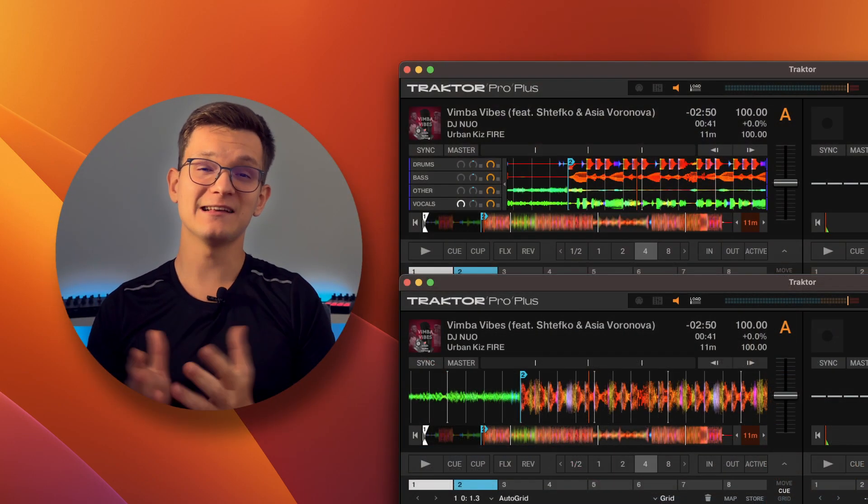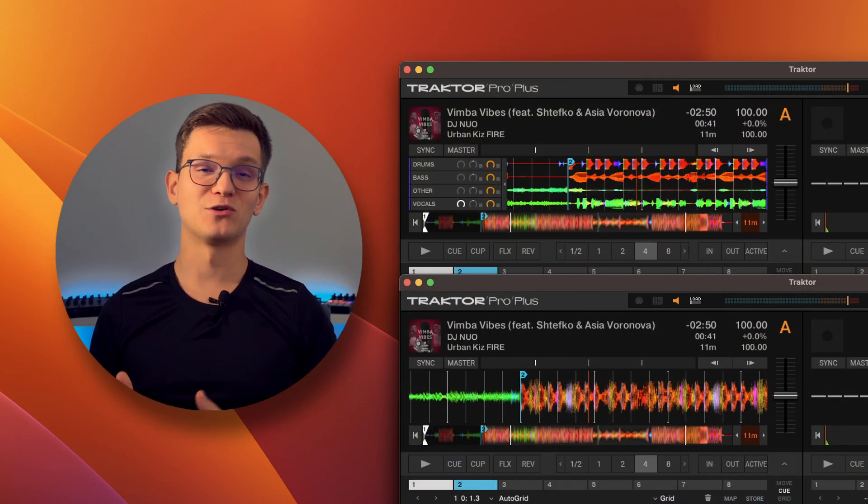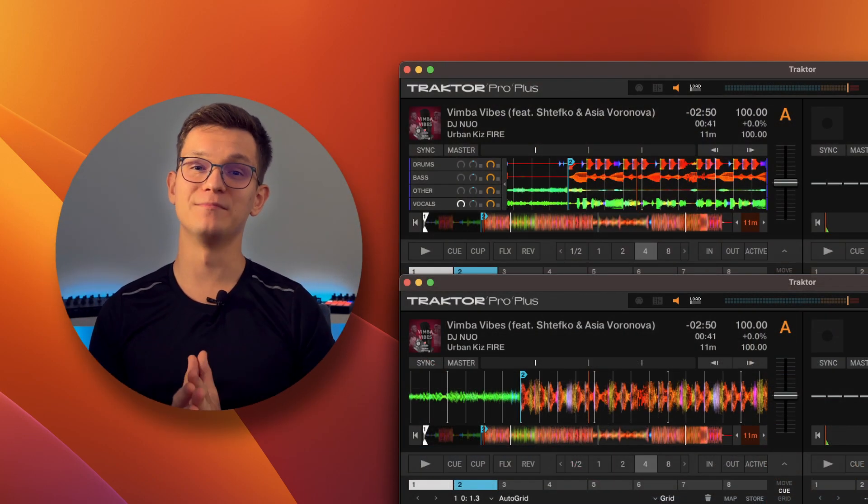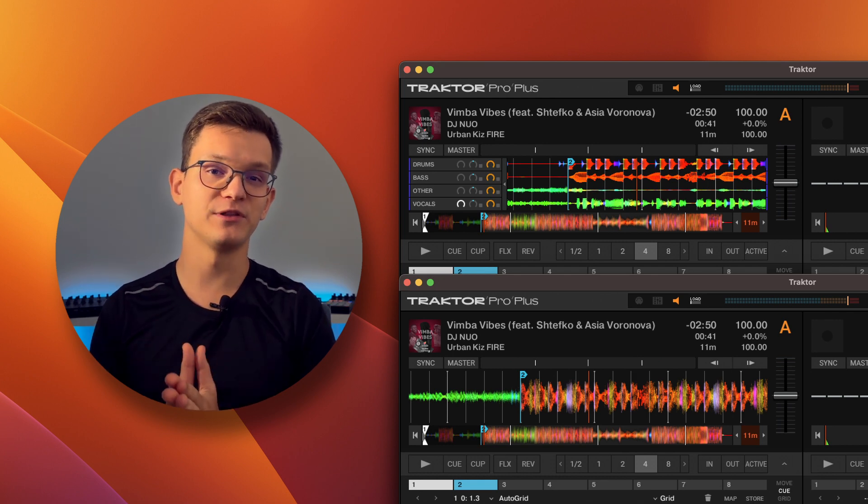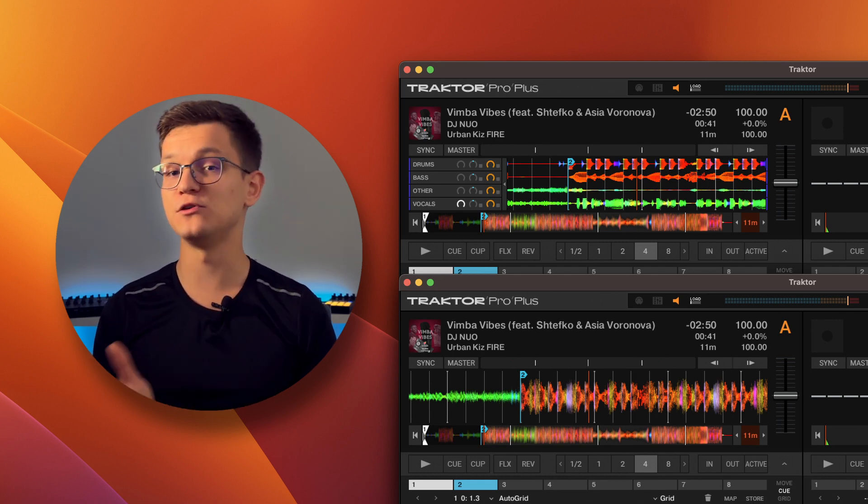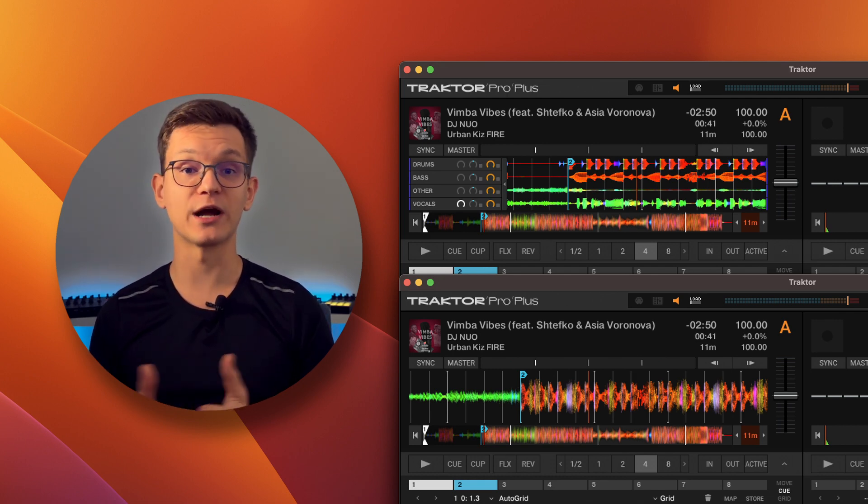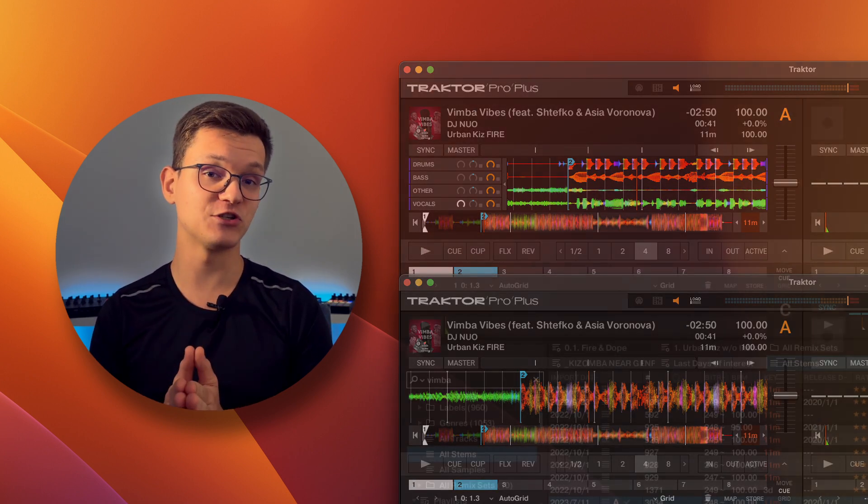That's pretty much it. As promised, really quick tip that I bet you didn't know. Now let me know down in the comments if you knew about this Traktor Pro's Stamps feature and for now, peace out.